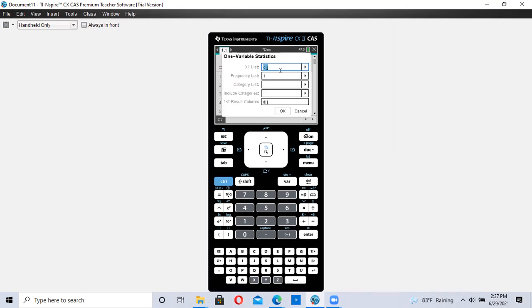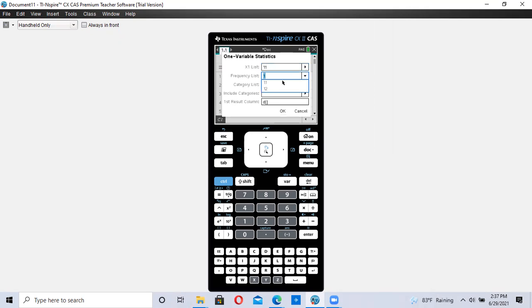In X1, we're going to type in our list one. We click on the arrow and select L1. The frequency list is the other list. Remember, frequency will always be L2, the second list. So I'm clicking on the arrow and putting L2 in the frequency list.